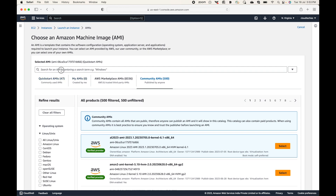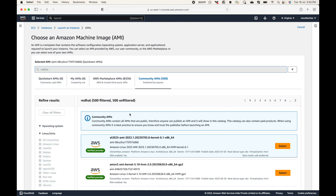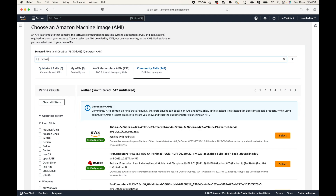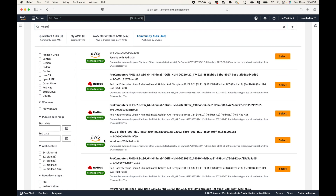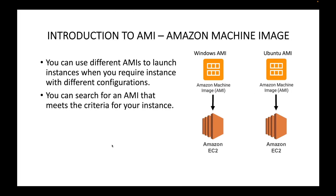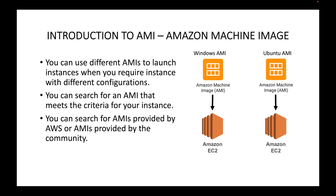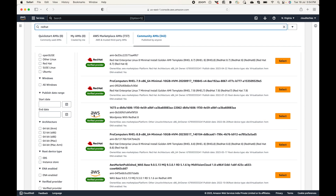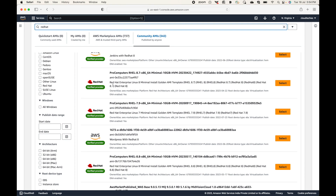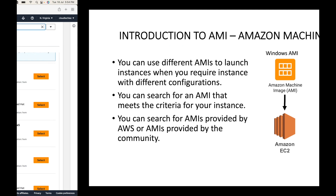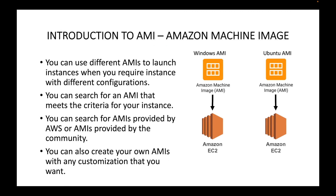You can search for AMIs based on criteria. For example, if you're looking for a Red Hat AMI, you can search and see all the Red Hat AMIs available. You can search AMIs provided by AWS or AMIs provided by the community. You can also create your own custom AMIs with any customization you want — again, in upcoming sessions I will be showing that.